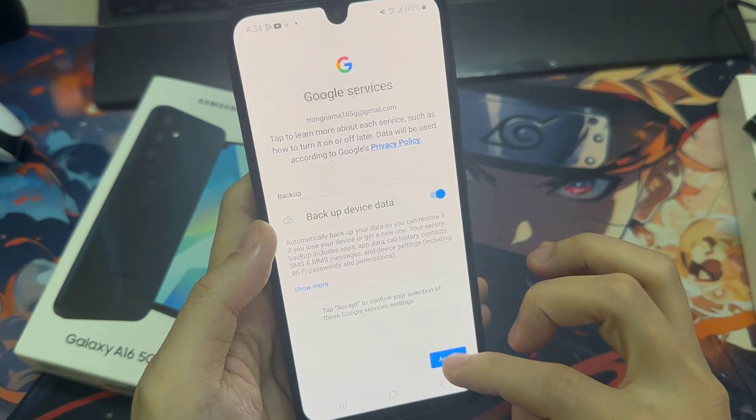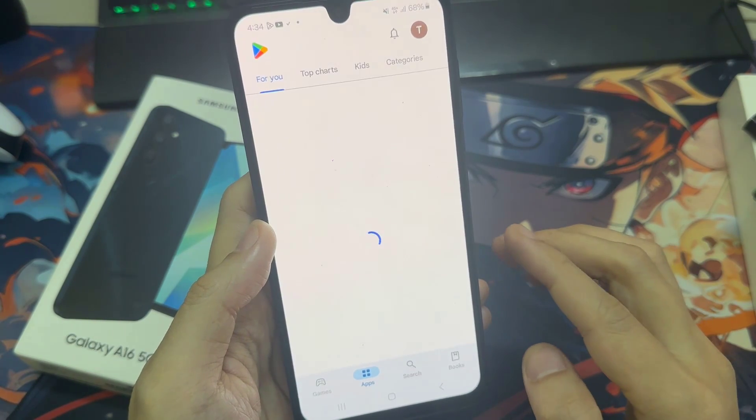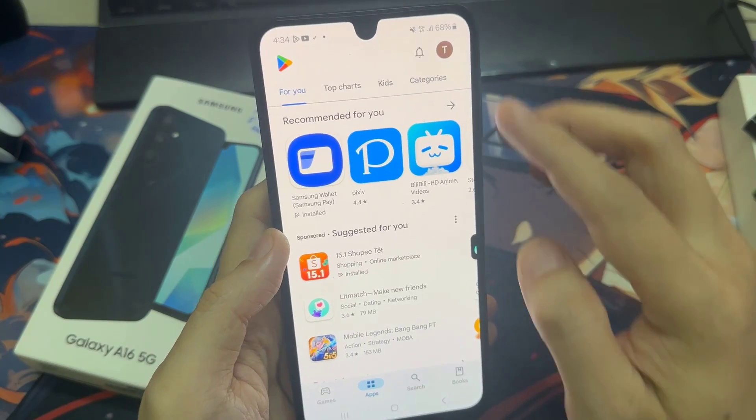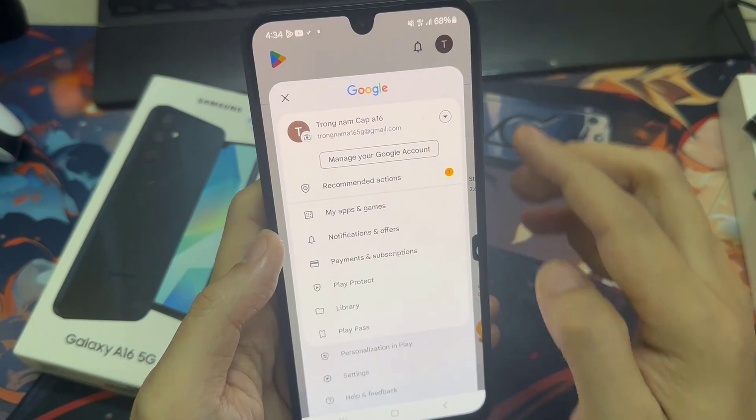If the credentials you entered are correct, you will be signed into the Play Store and you can now download and install applications.